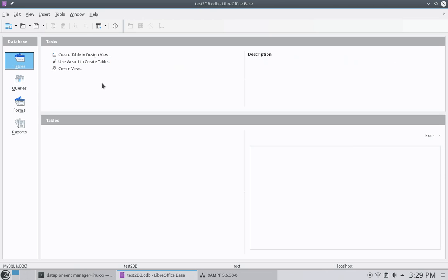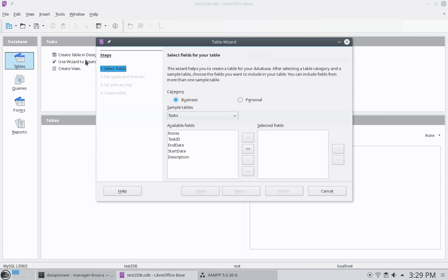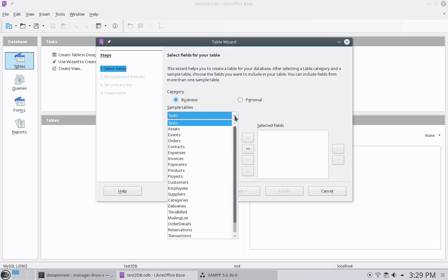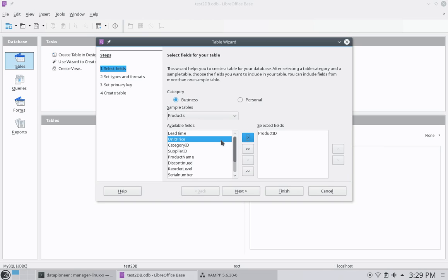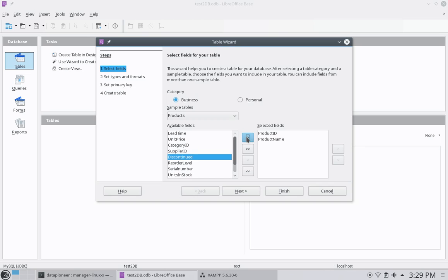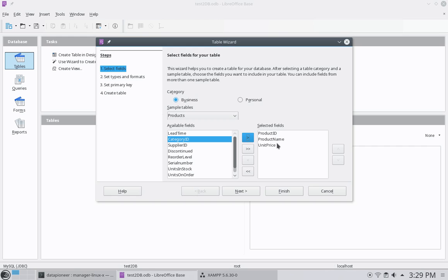All right. So what I want to do now is I want to use the wizard to create tables. And so let me select that option here and come over to the business category and down arrow tasks and select products. All right. And in the products, I want a product ID as one field. Let me select the product name as another field. And a unit price as the third field. So I've got product ID, product name, unit price.